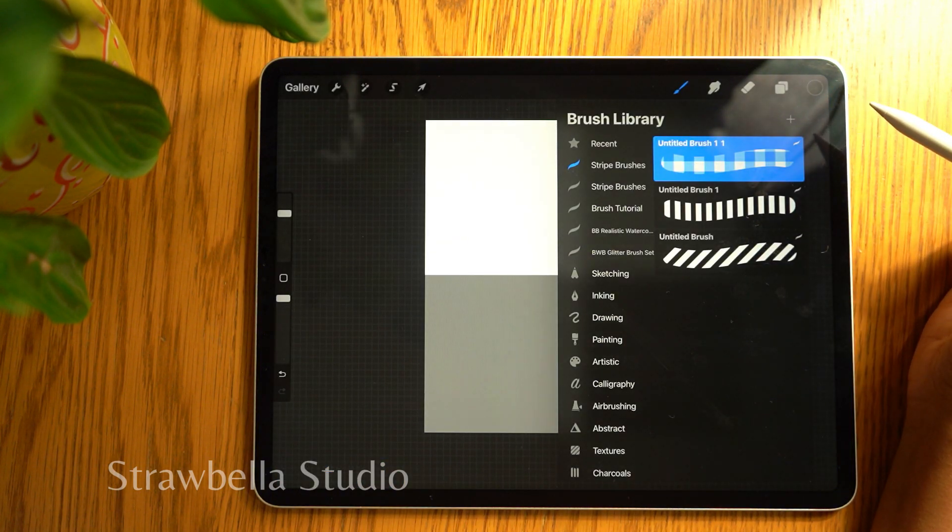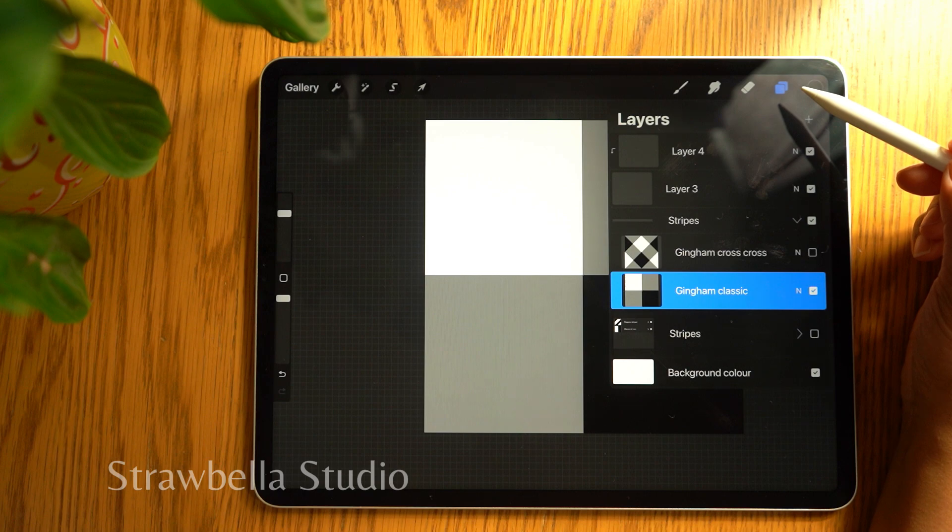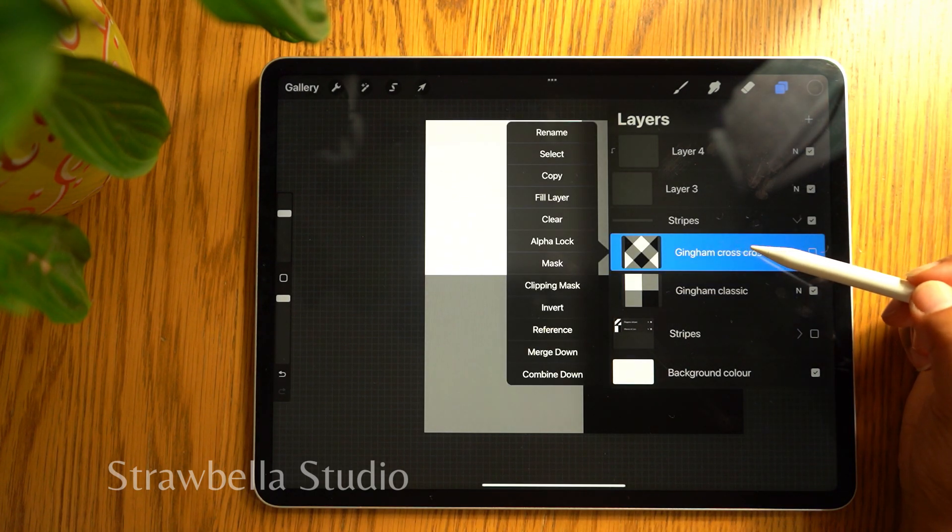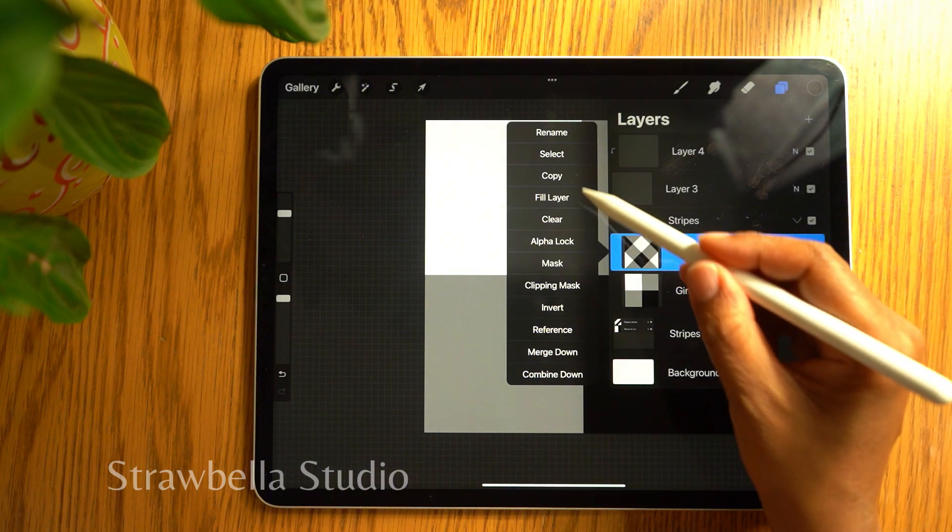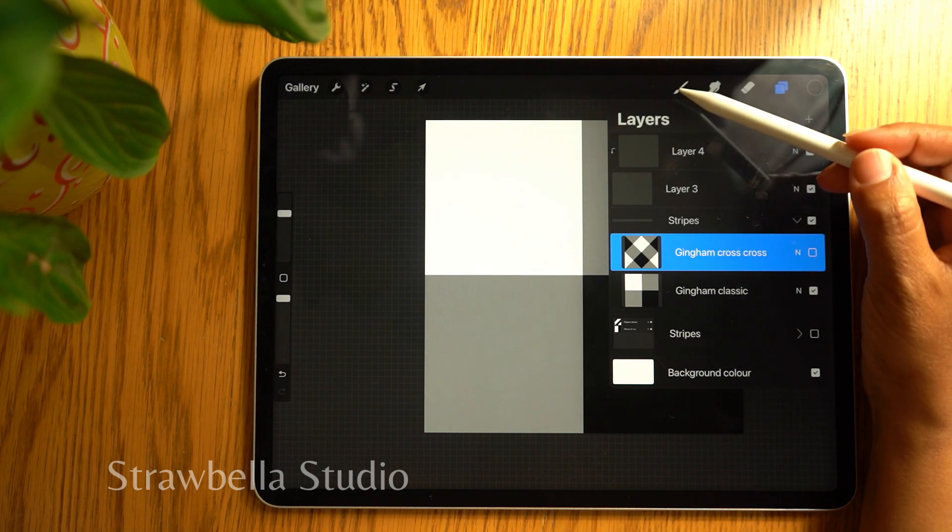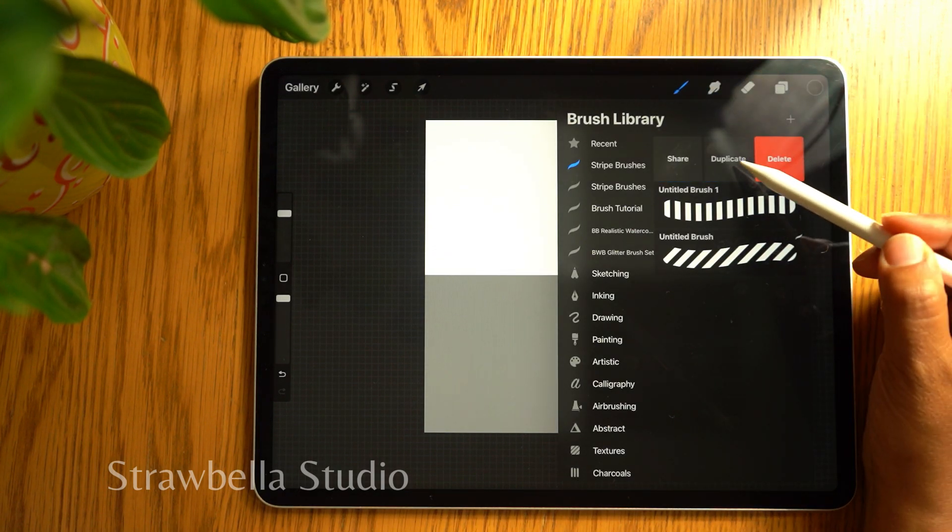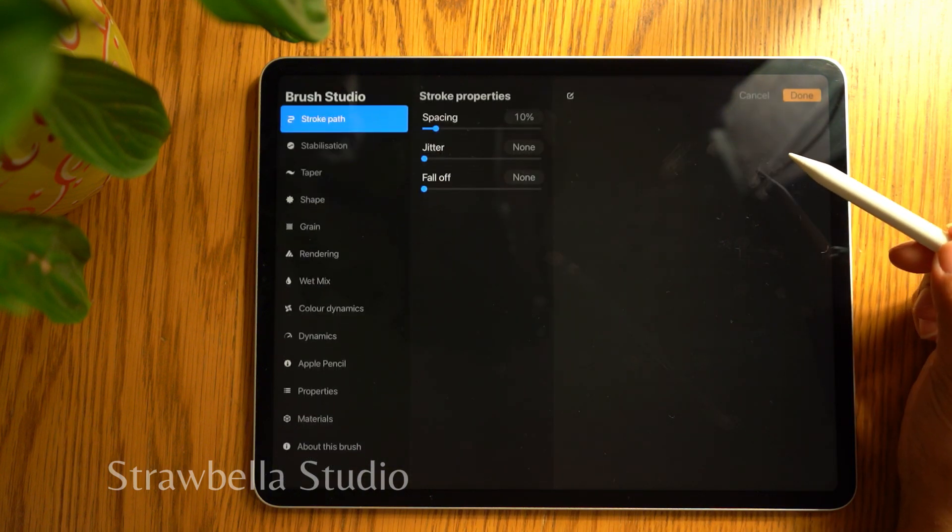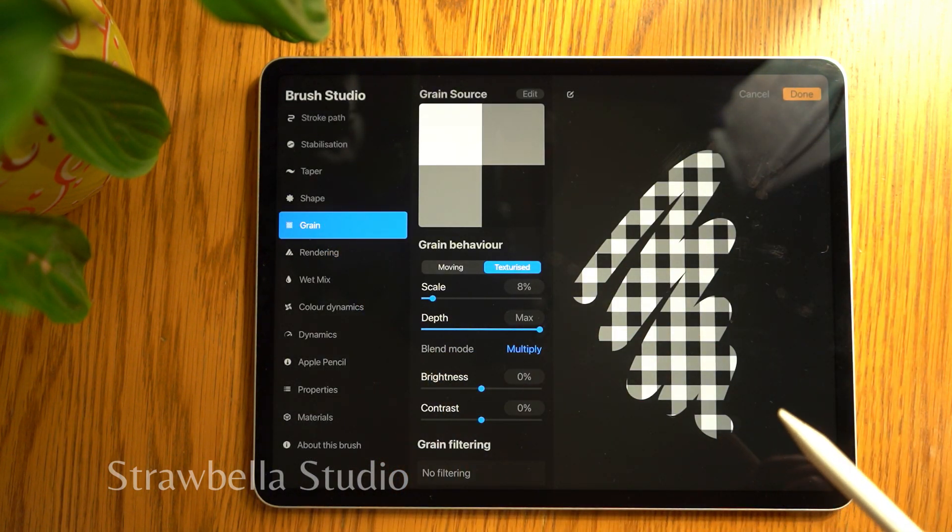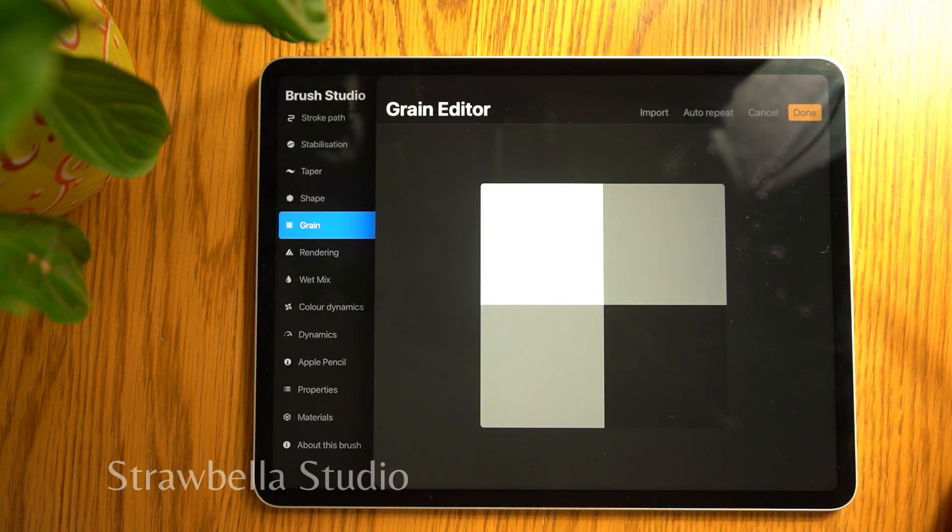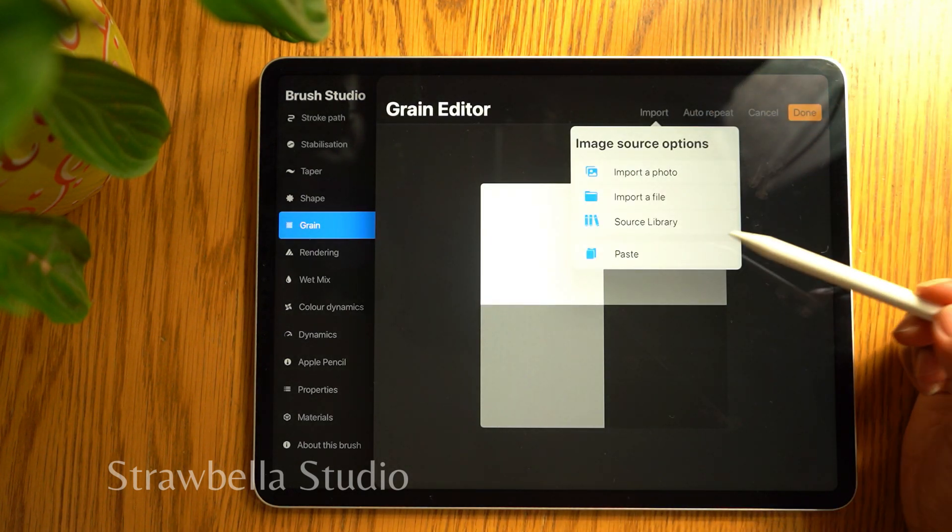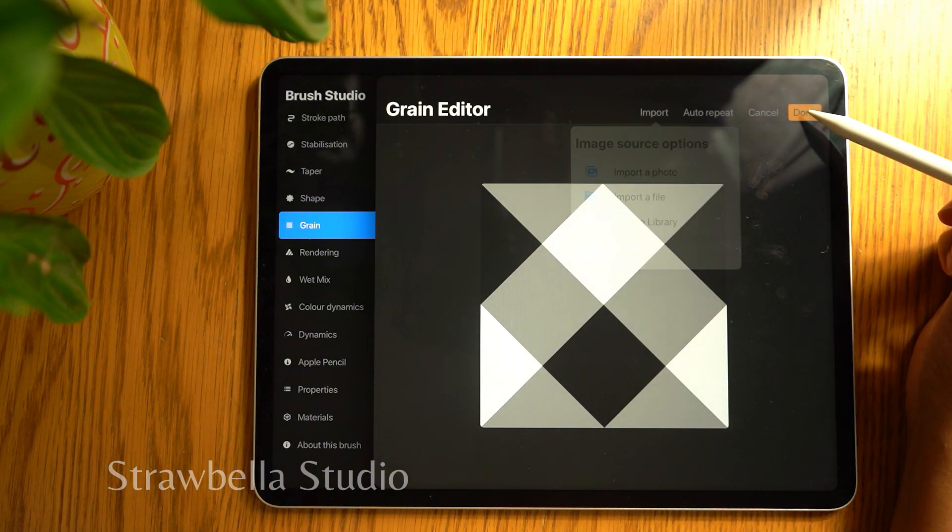Go back to the layers panel and double tap gingham crisscross and select copy. Go back to the brush library and duplicate the last brush. Go to grain, tap edit, select import and paste, then tap done.